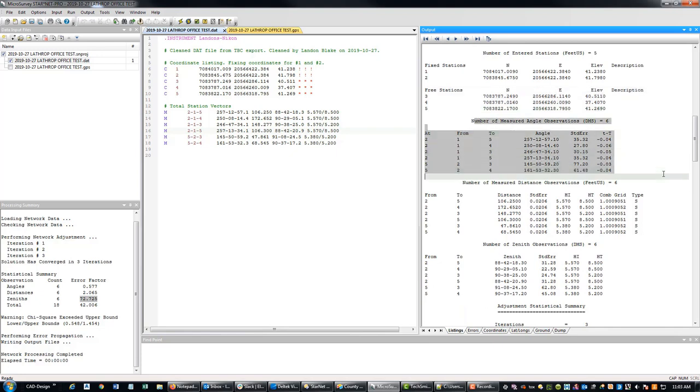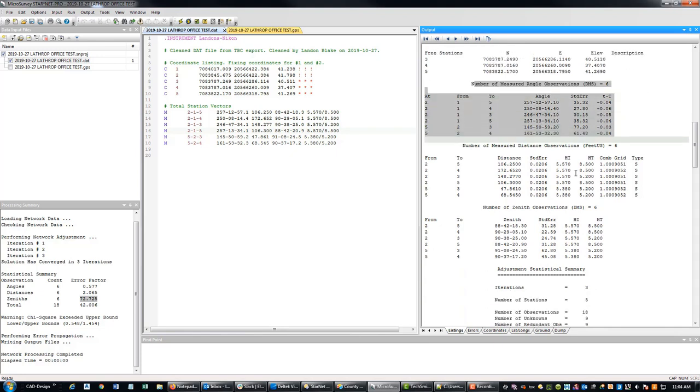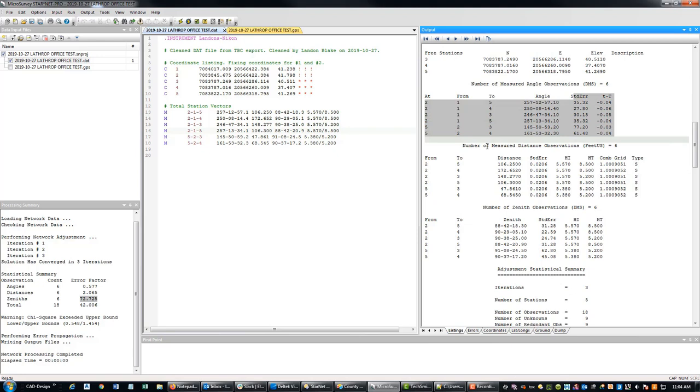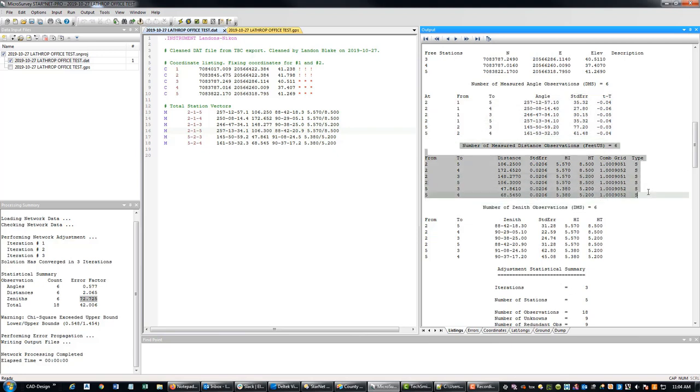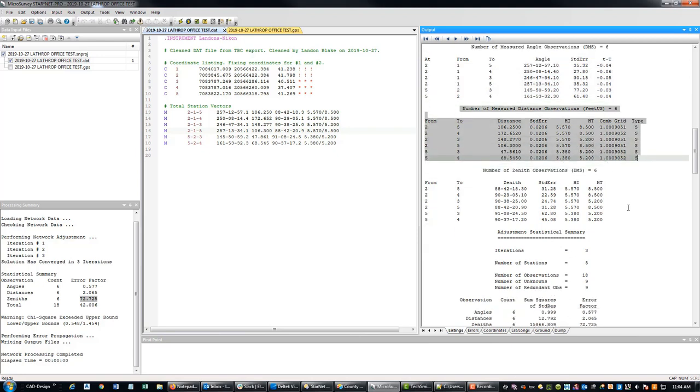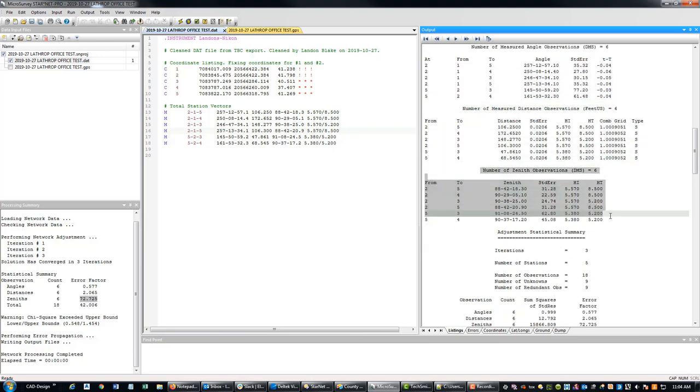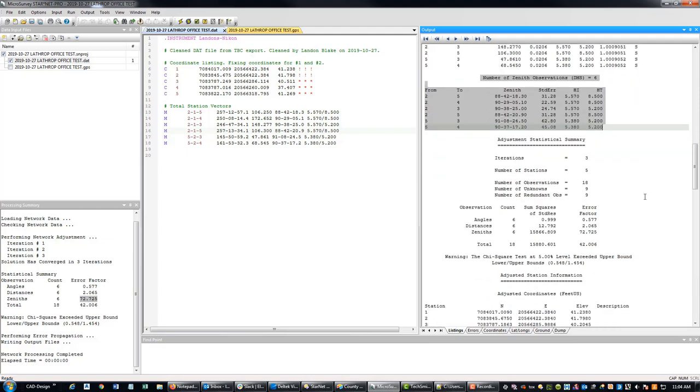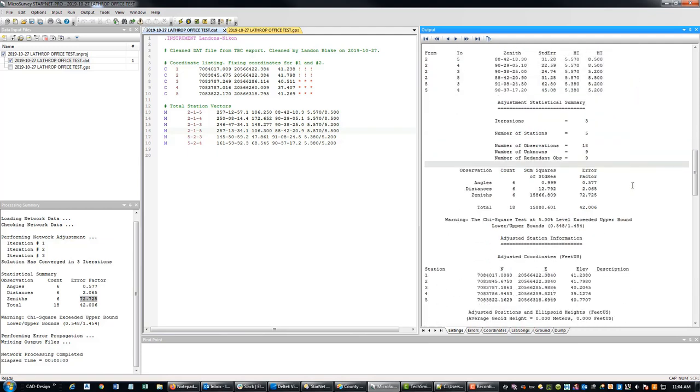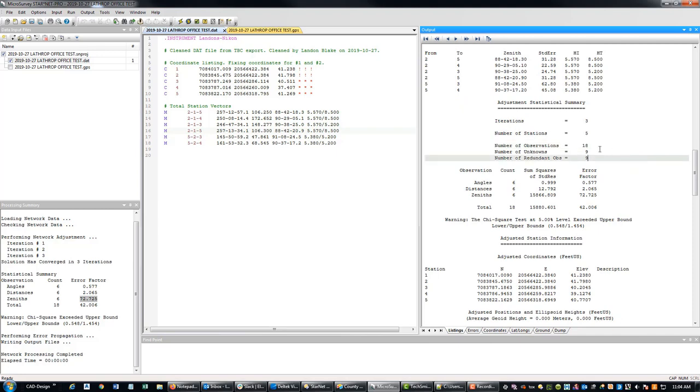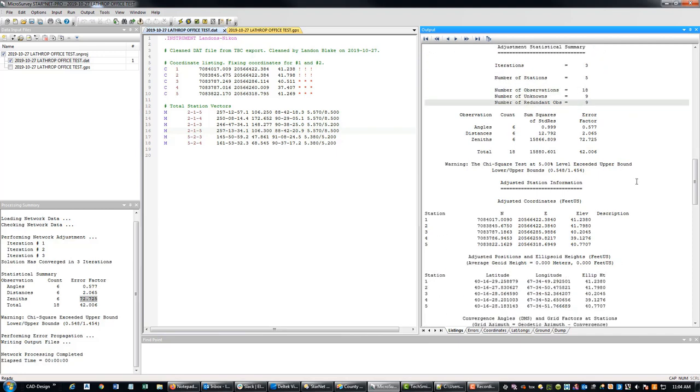Here's your measured angles with their standard errors. Here's your distance observations. Here's your Zeniths. Converged in three iterations. I've got five stations. I've got 18 observations, nine knowns. I've got nine redundant observations.